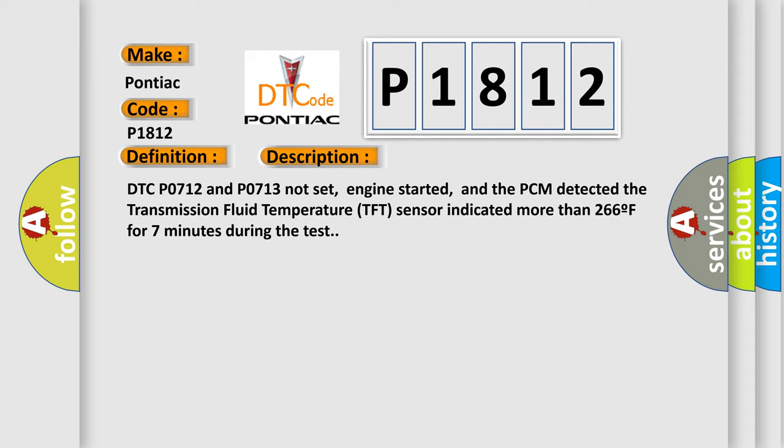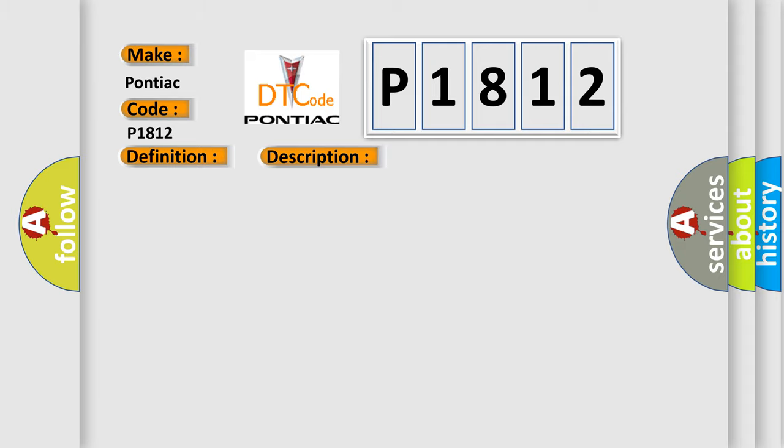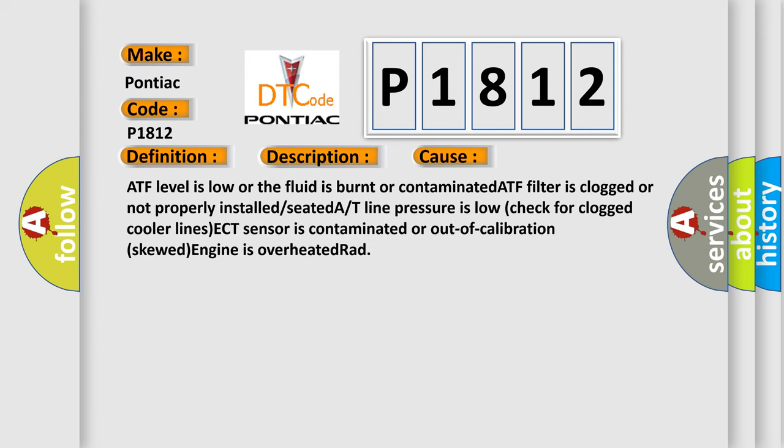This diagnostic error occurs most often in these cases: ATF level is low or the fluid is burnt or contaminated.